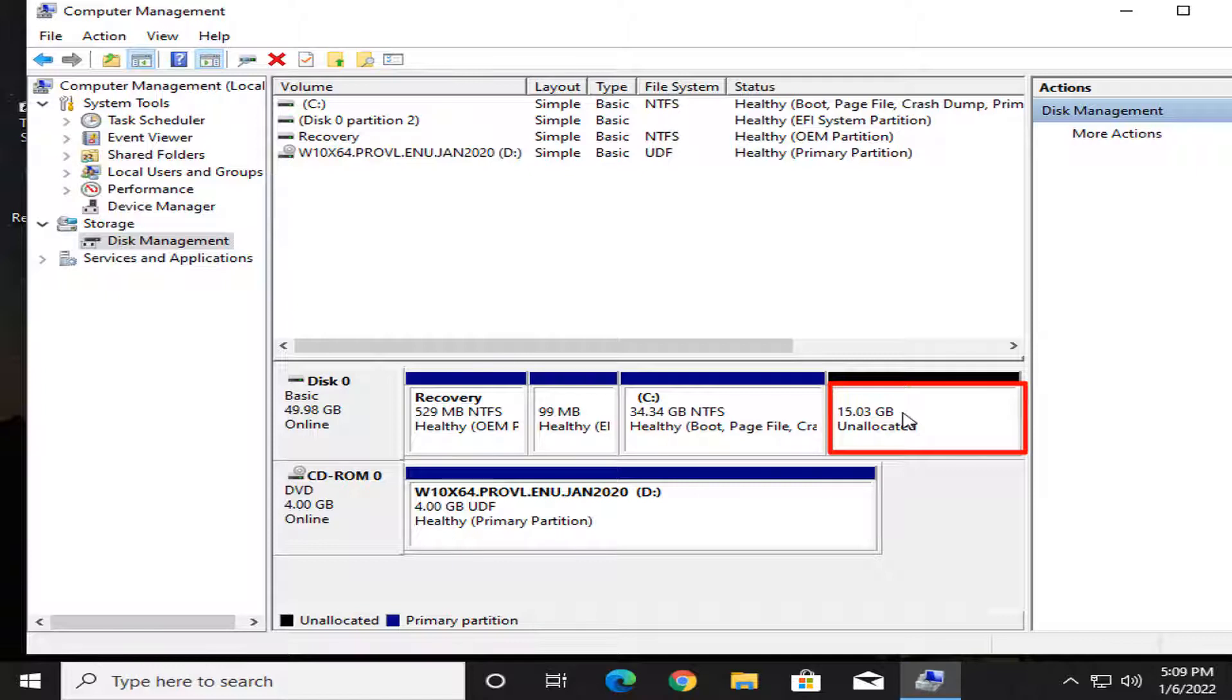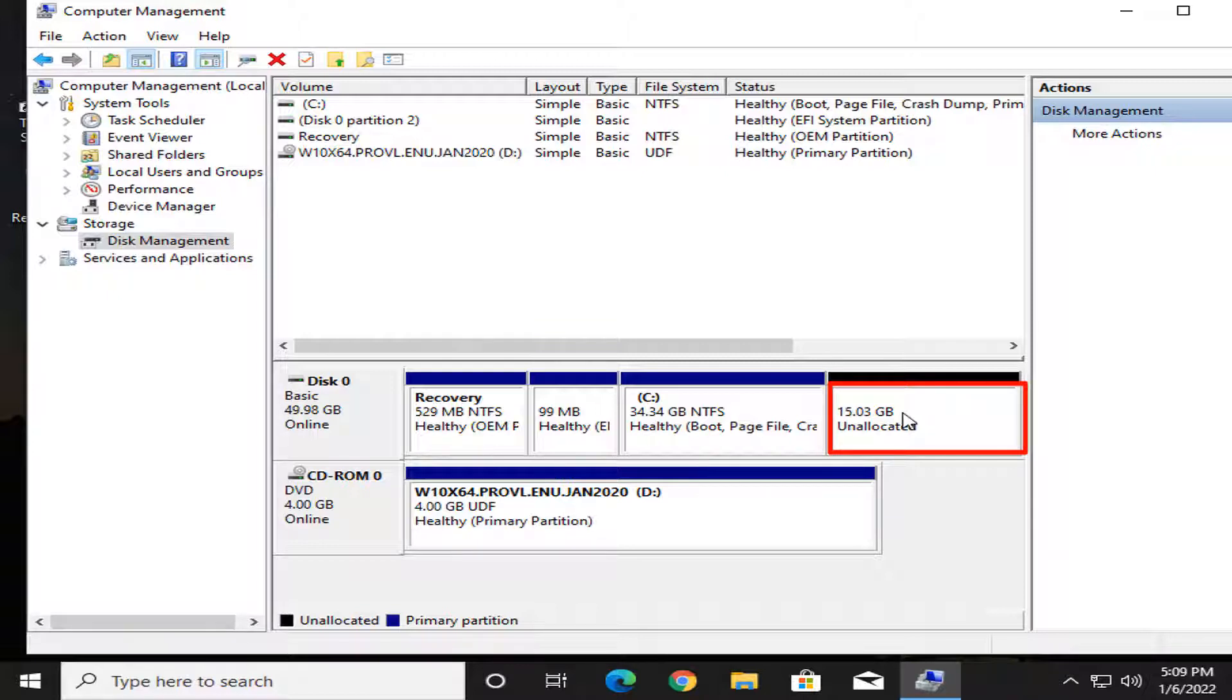And this is the 15 GB unallocated space. This 15 GB unallocated space I will extend to C drive.